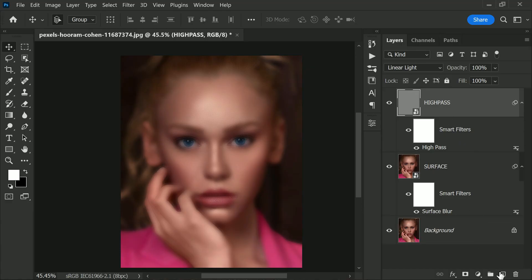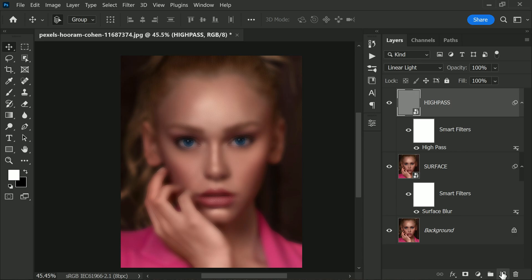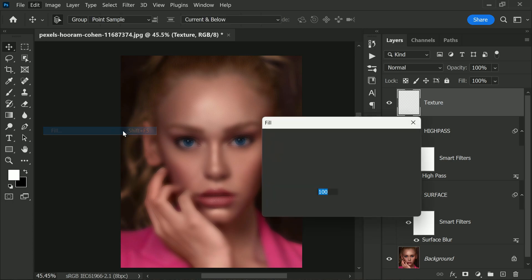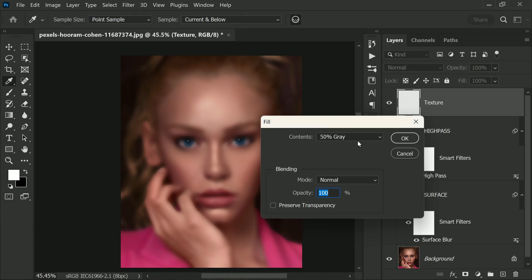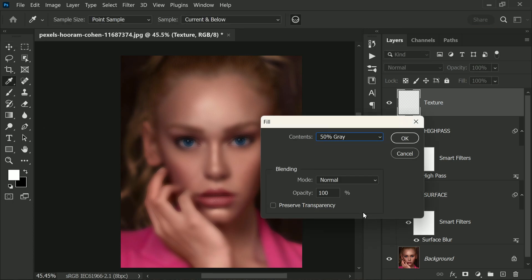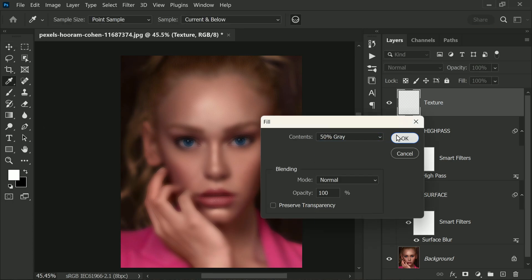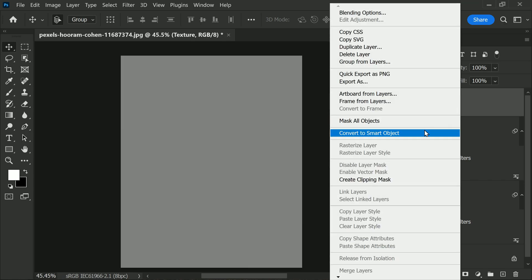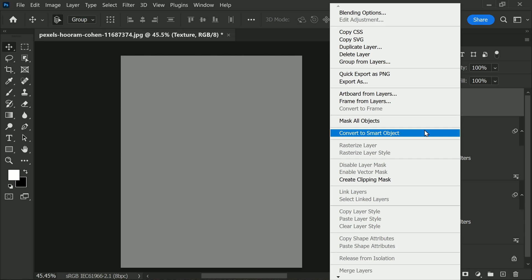To continue, let's add a new layer above all of the layers and name it Texture. Then go to Edit menu and select Fill, choose 50% Gray and click OK. This will create a neutral layer that won't affect the colors in the photo. Now let's convert this texture layer to a smart object just like we did with the other layers. Using the texture layer, we can add some depth and interest to the skin by applying a texture filter. This will give the skin a more natural and organic feel, as well as adding some depth and dimensionality to the image.